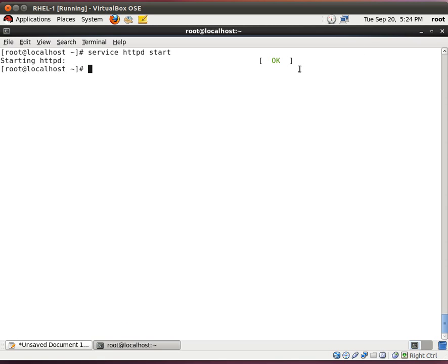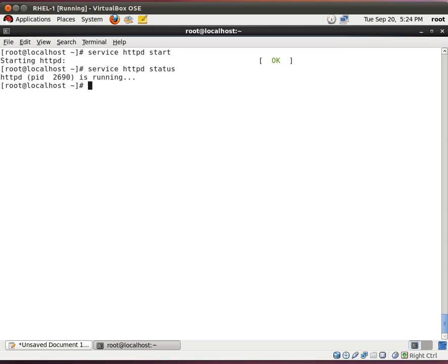And how do we know that it's running? I'll look for the status. And it says that the process ID 2690 is running. So, that's good.